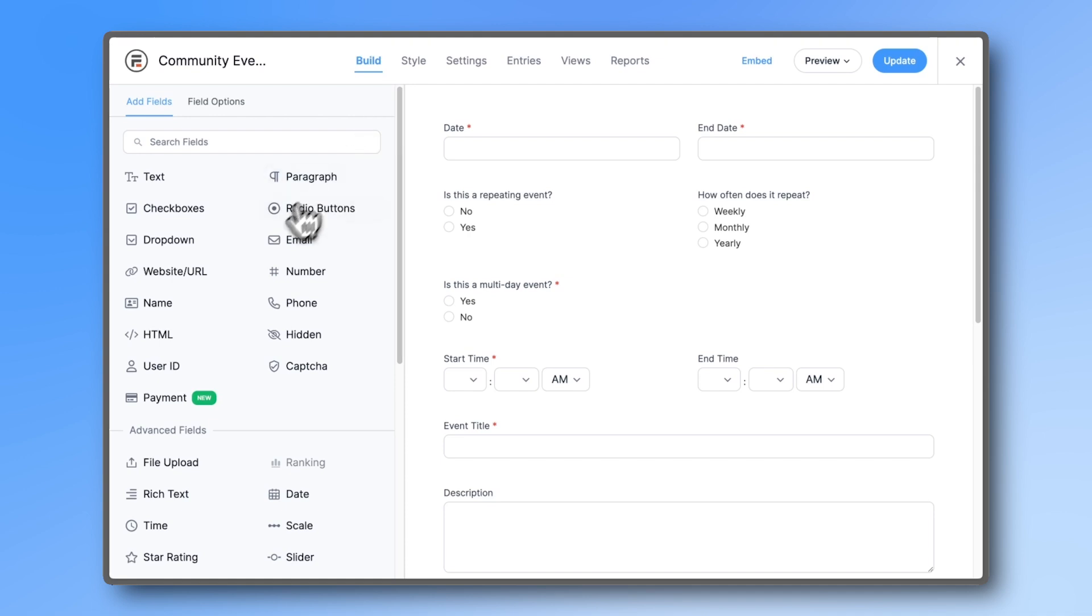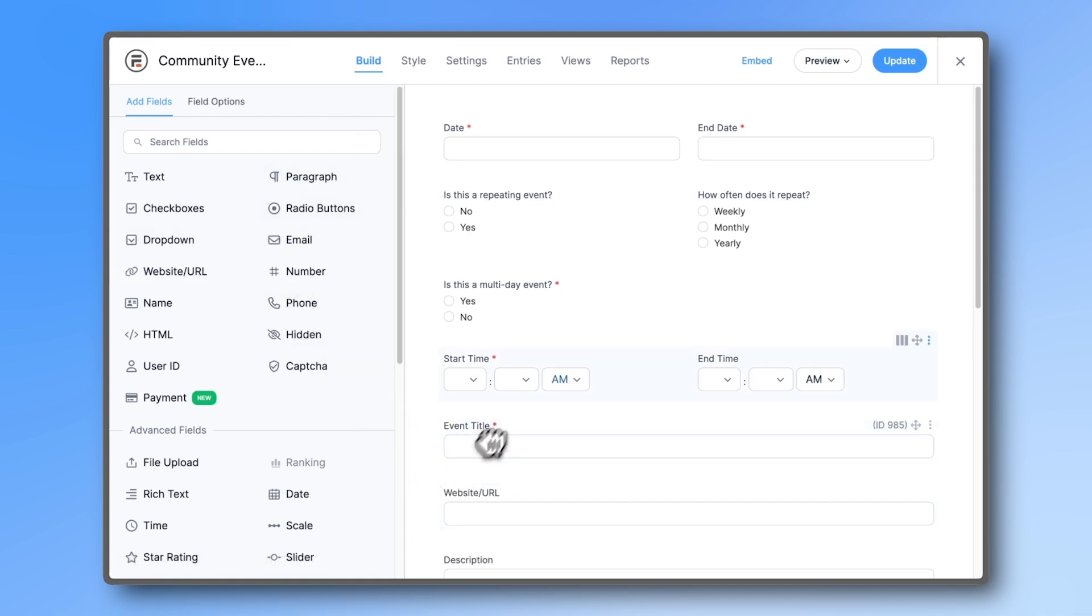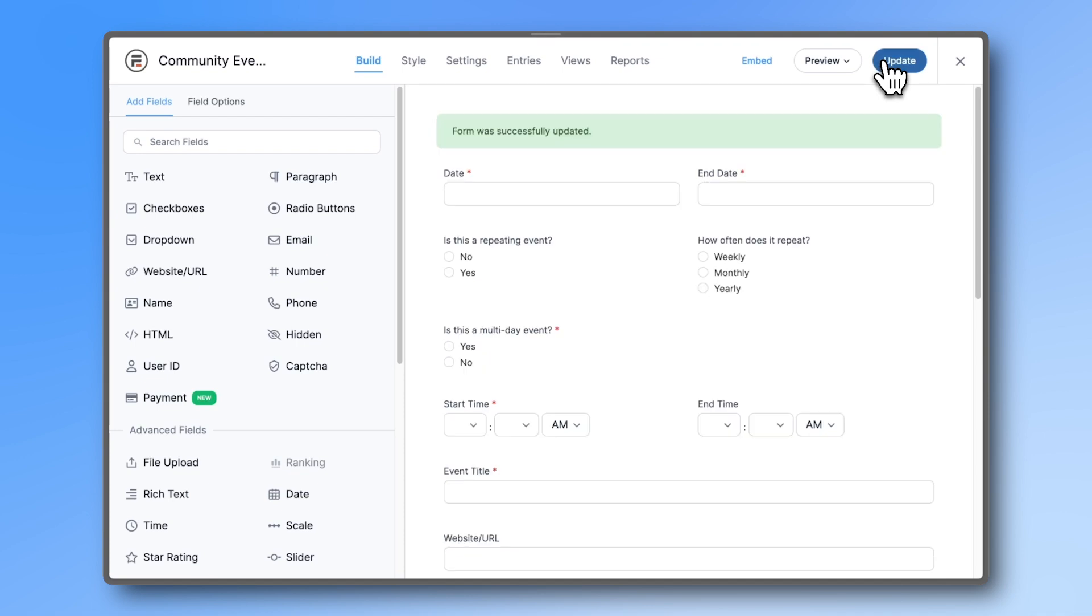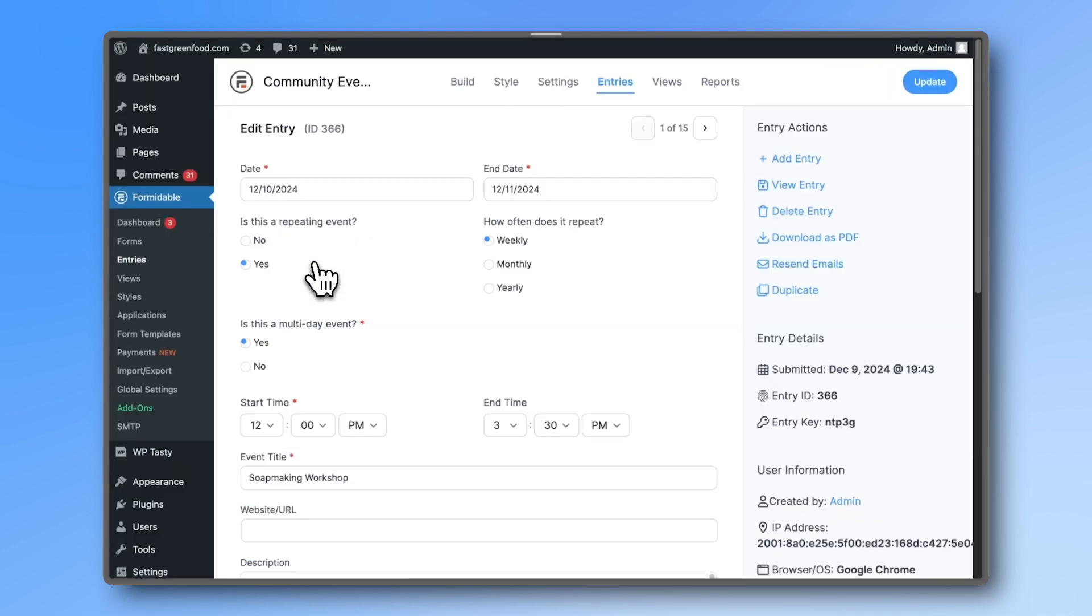You could add many more fields to this form, like a Pricing field or a Website field. This could be the website for the event page. Let's add it to our entry and update it.